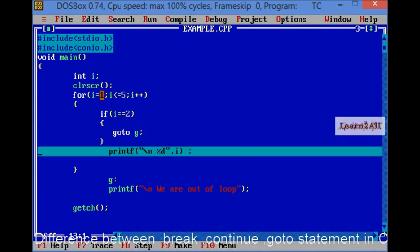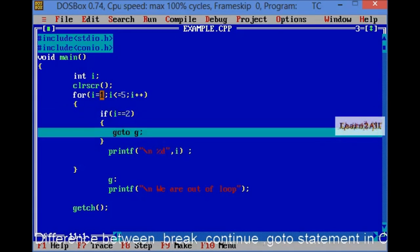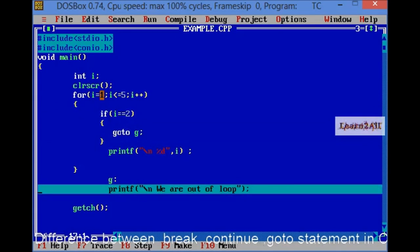Then, it will print 1. Then, condition I is equal to 2. Then, it is goto G. And G is print directly out of the loop.